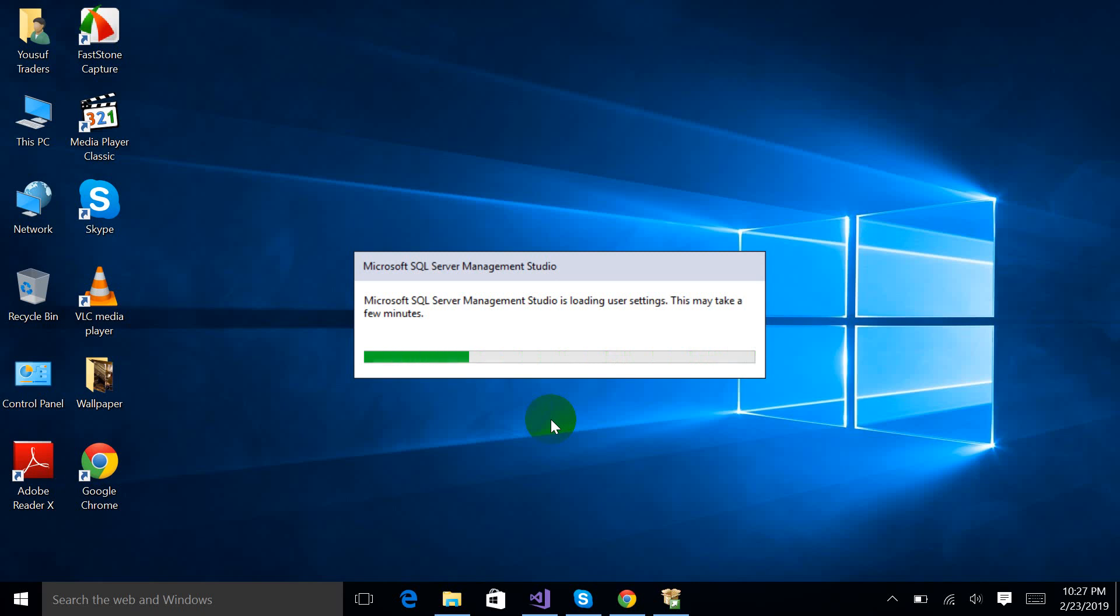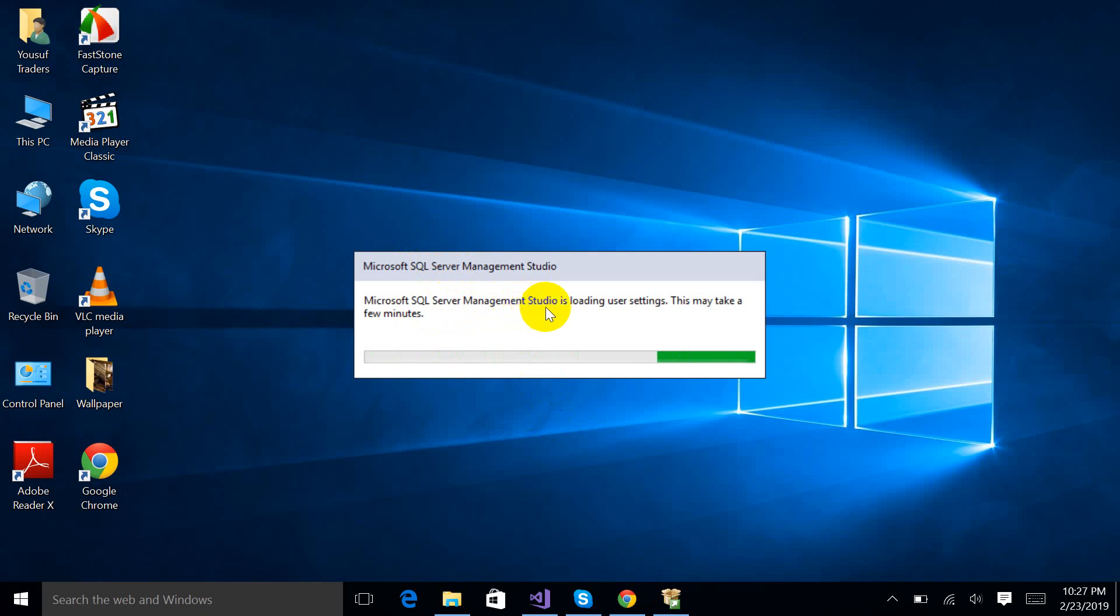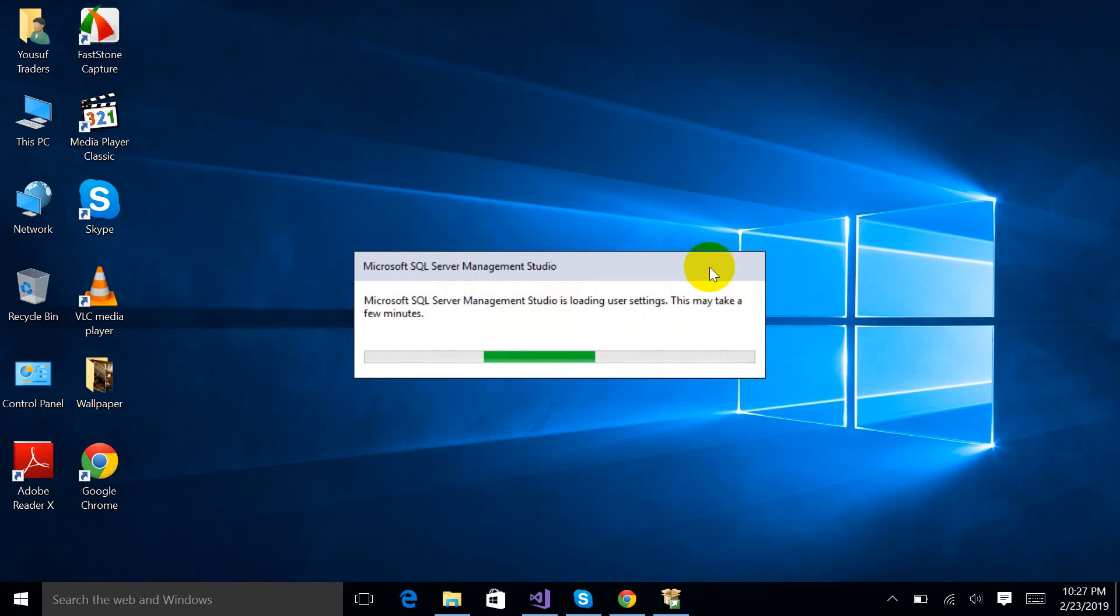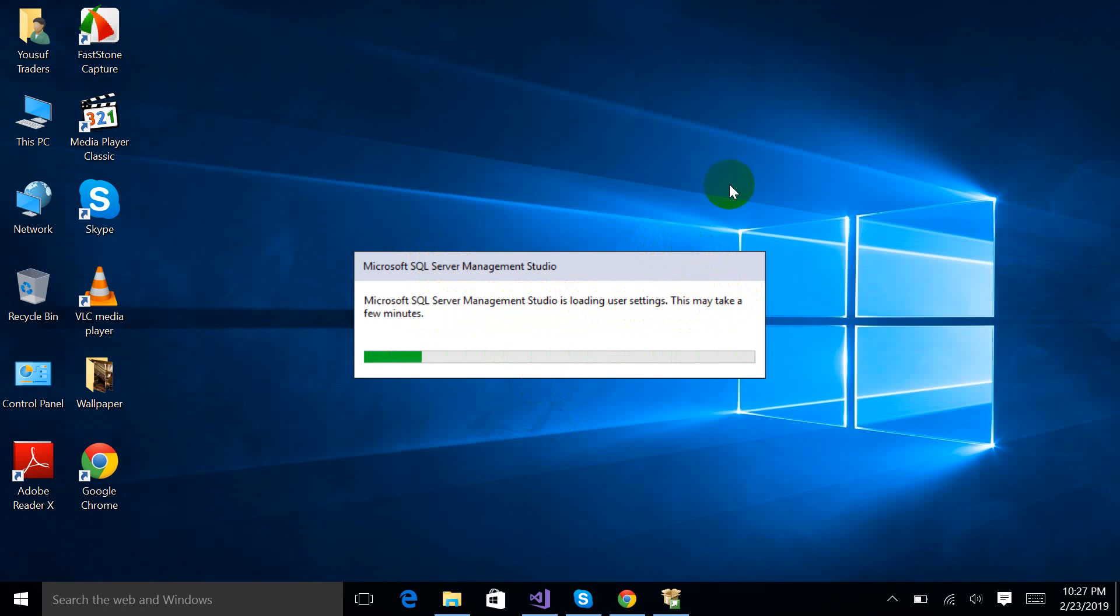Now you can see a pop-up message that SQL Server Management Studio's loading user settings is going to take a few minutes. You just have to have some patience. Then it is about to be ready to use.